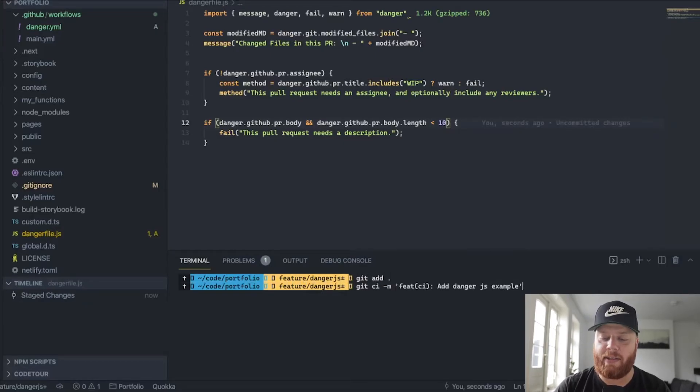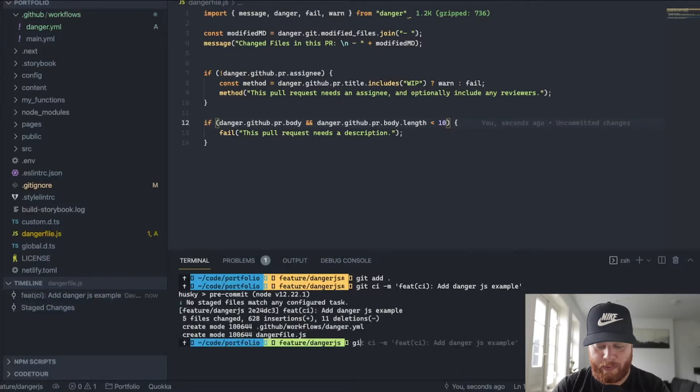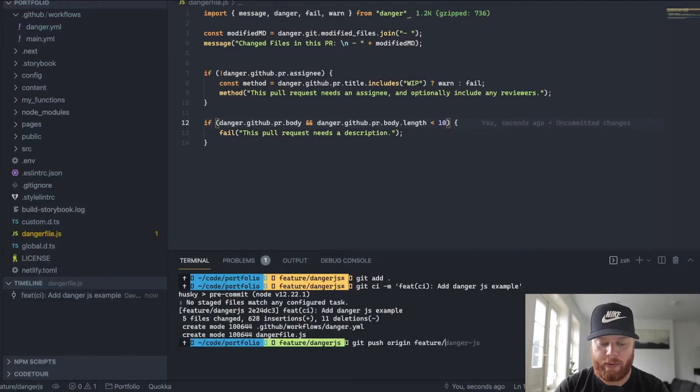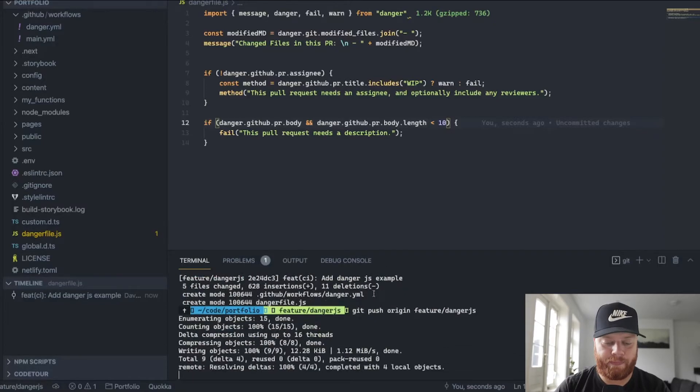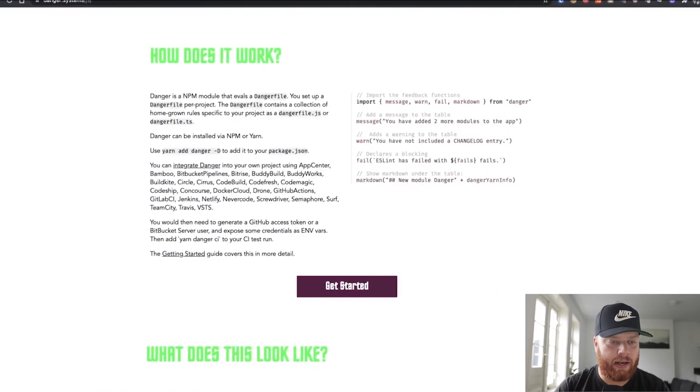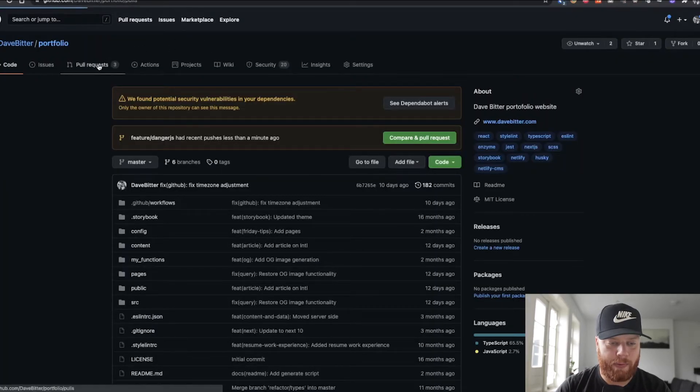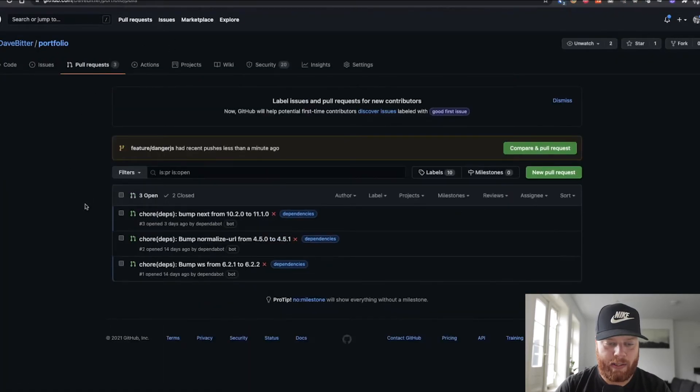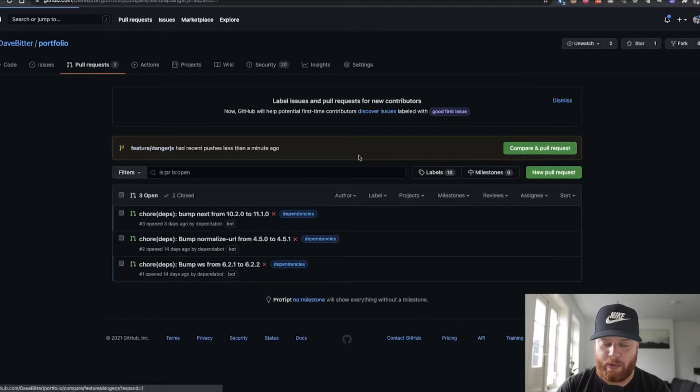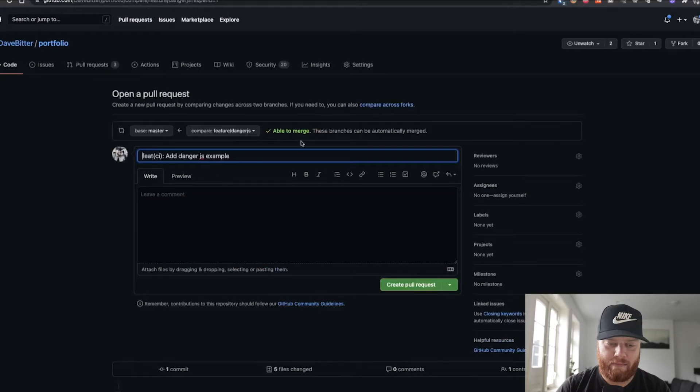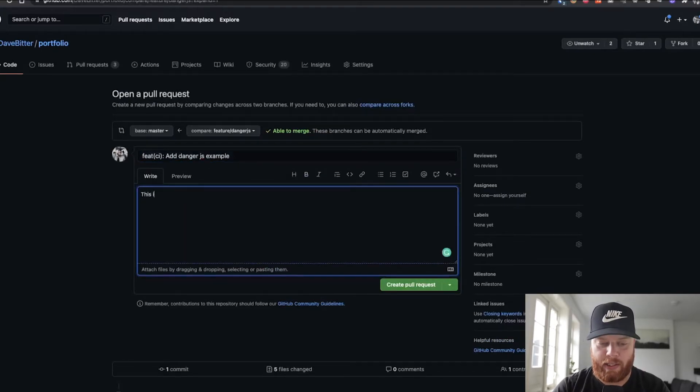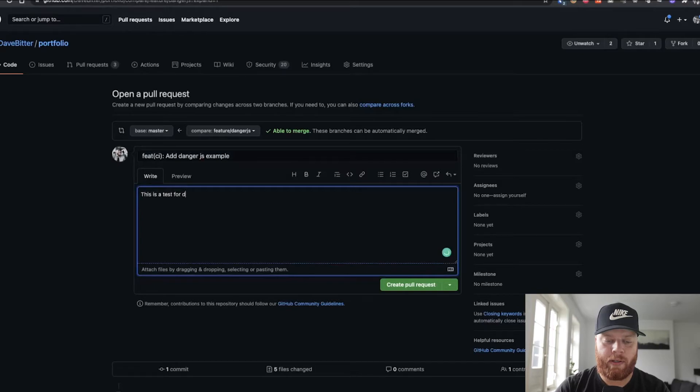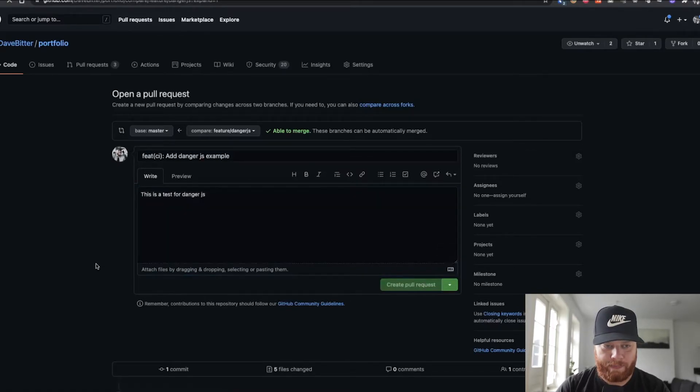So let's make a commit. For instance, I added the danger.js example. And we're going to push it to danger.js. If we head over to GitHub, we can go to my pull request and we can see that you just push this. So compare and pull request and I can write a comment. This is a test for danger.js. So when I create this pull request.